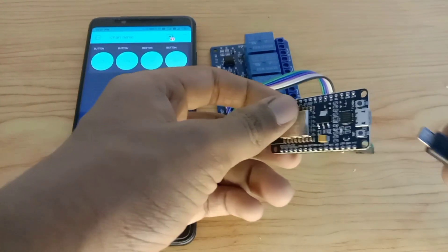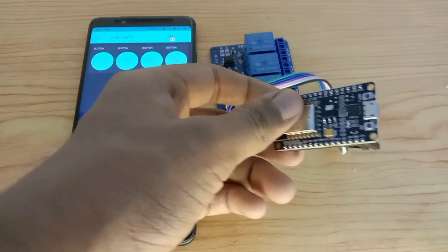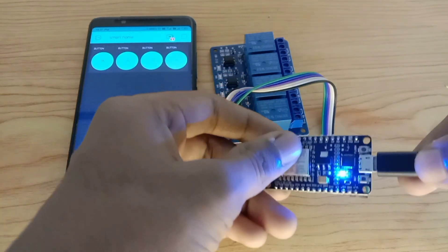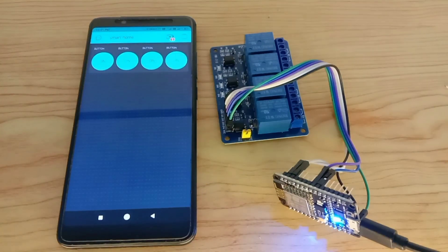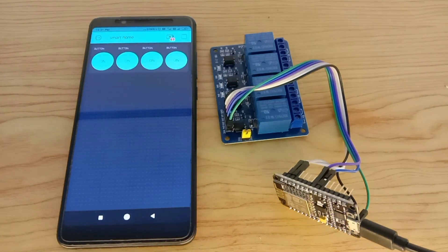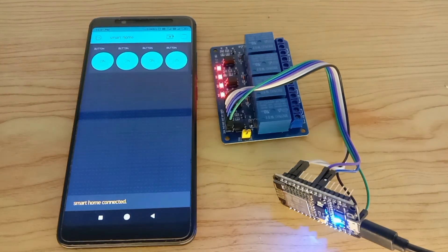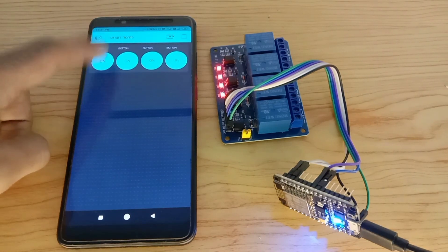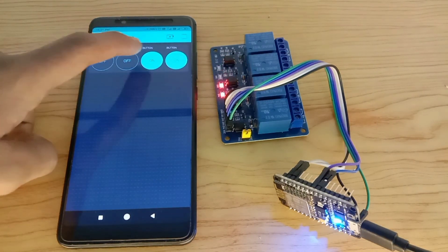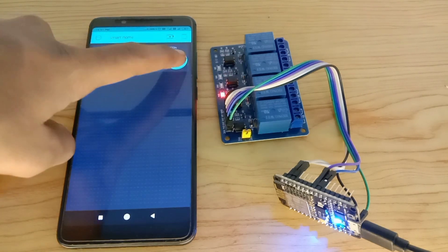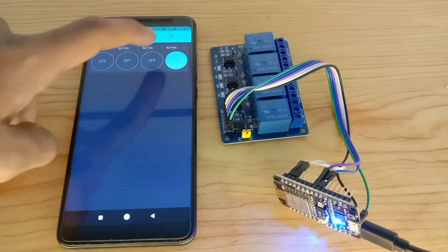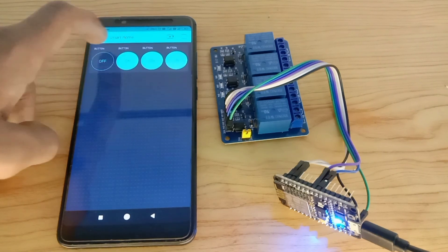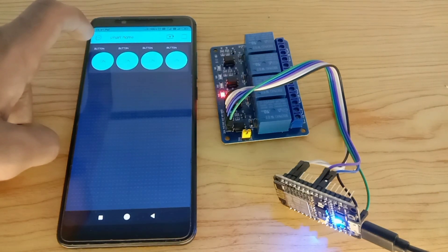Done uploading. Let's use the power and check it. Smart home has been connected. Good.